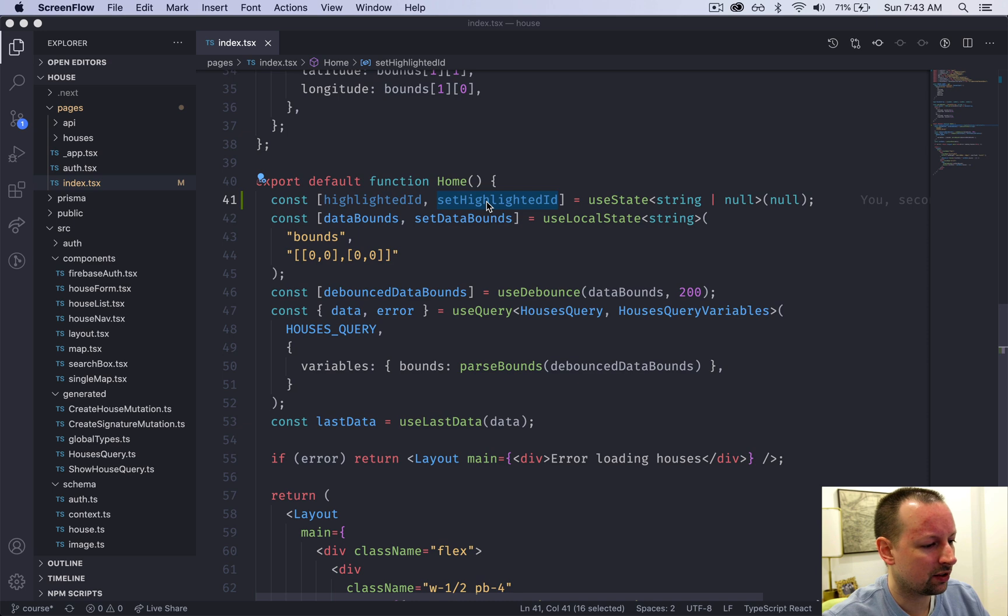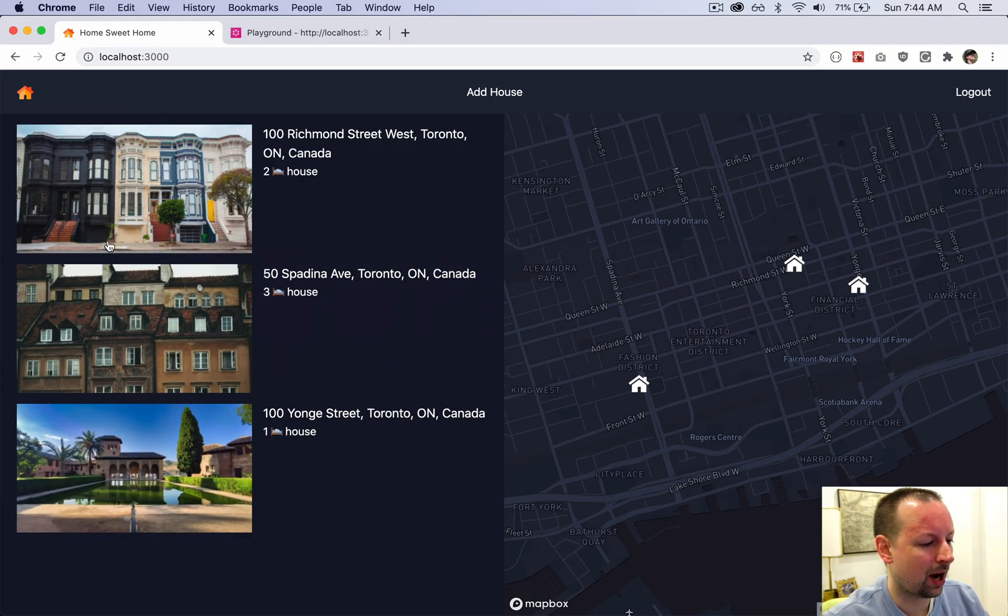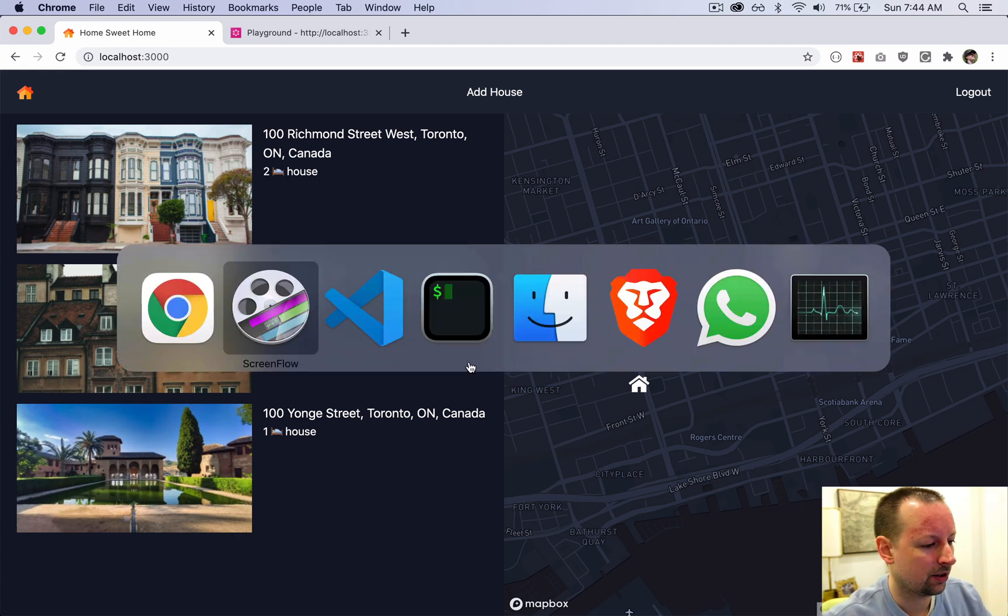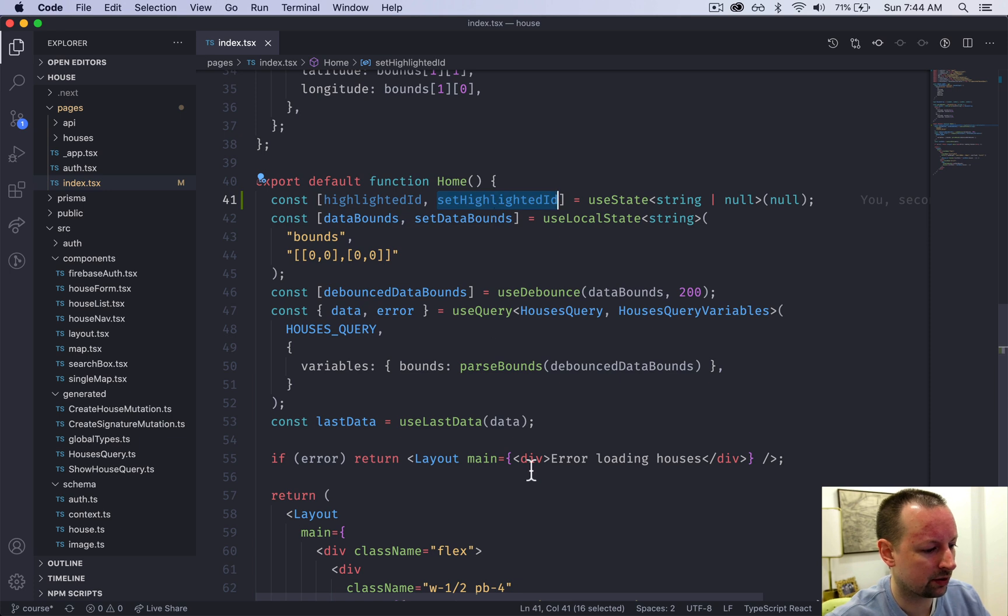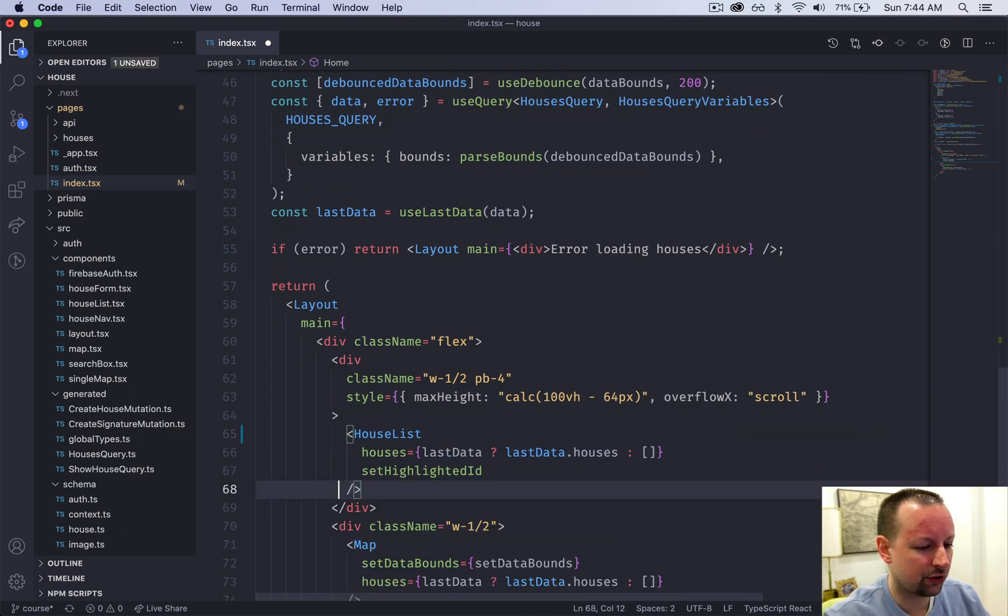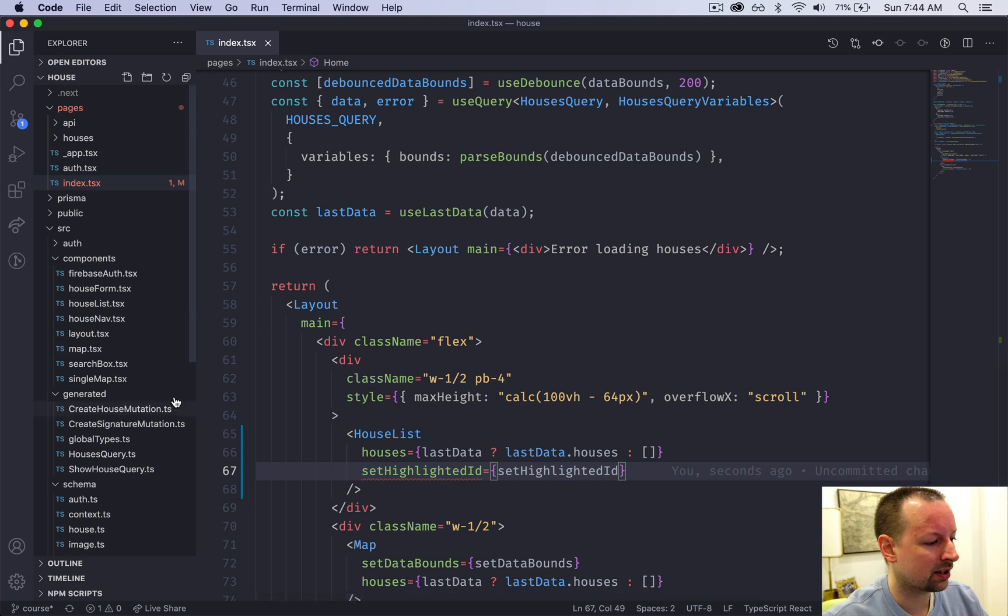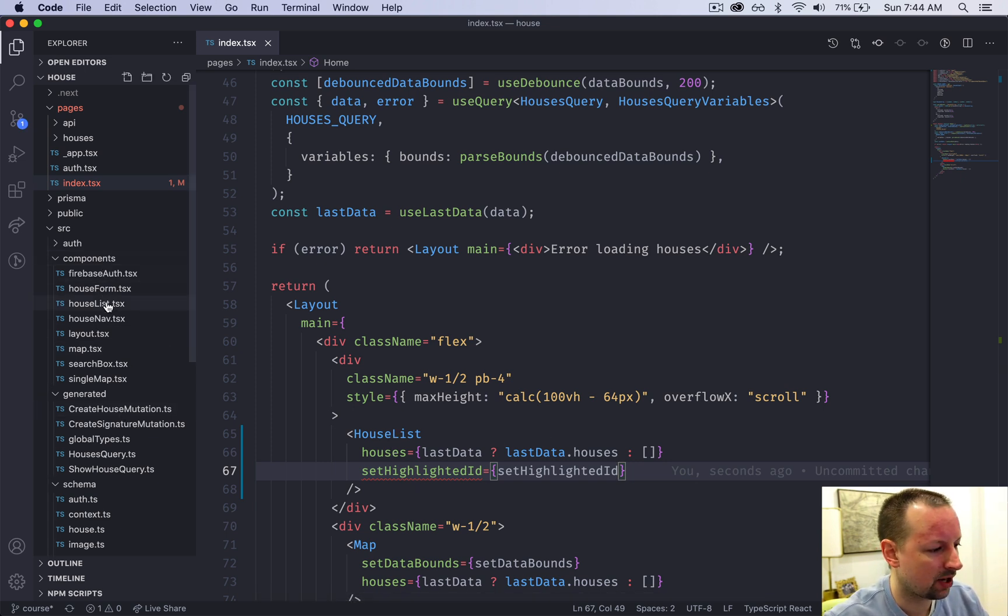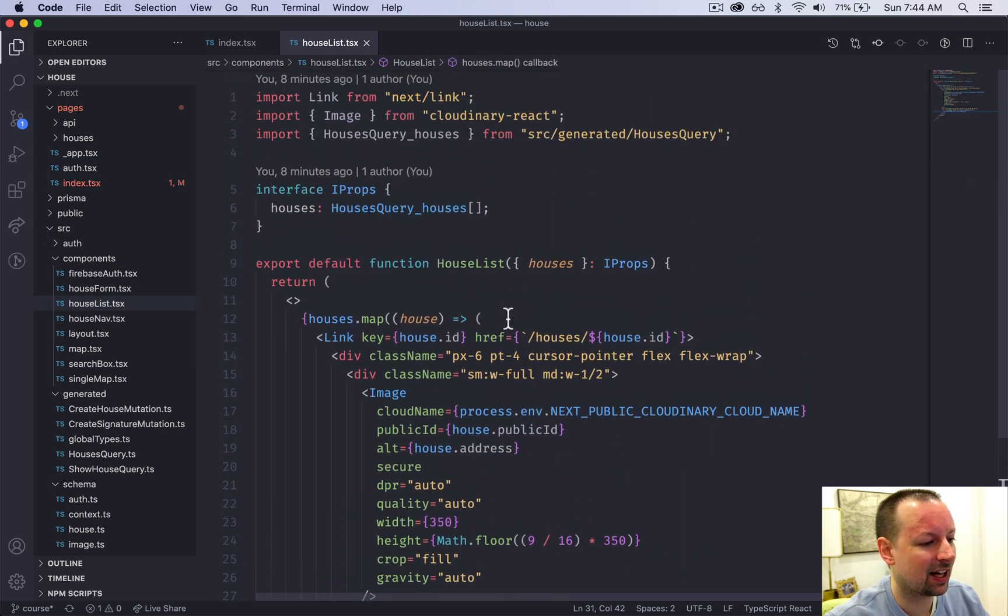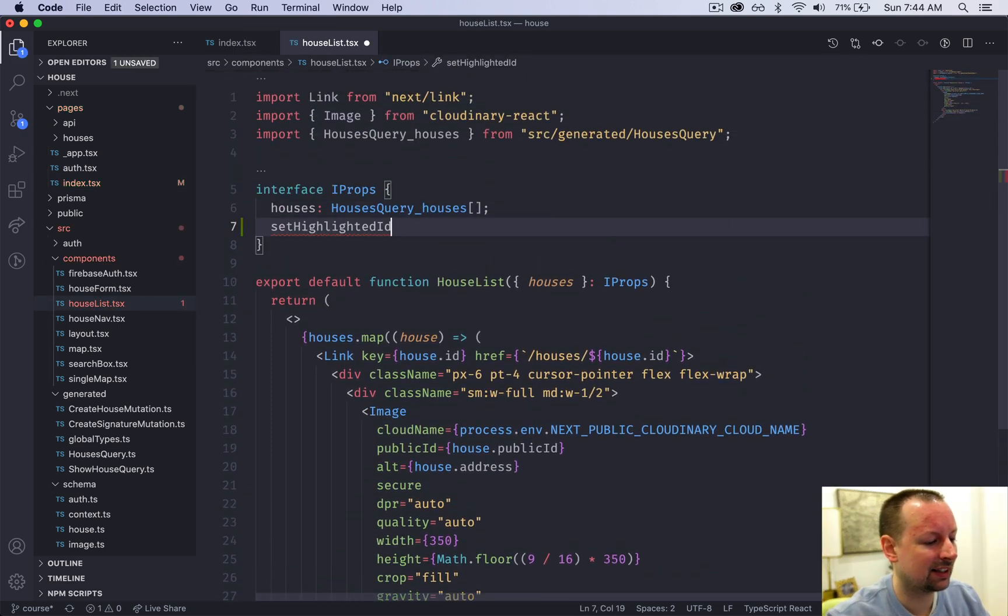So we've got the value and the setter. The setter is going to be passed over here to this house list because it's going to tell us which one is being highlighted. So let's go do that first. So we copy this setter function, pass it to the house list as a prop like this. It's freaking out. We got to go over to the house list, so SRC components house list. And we need to tell it, hey, you're going to receive a setHighlightedID function.